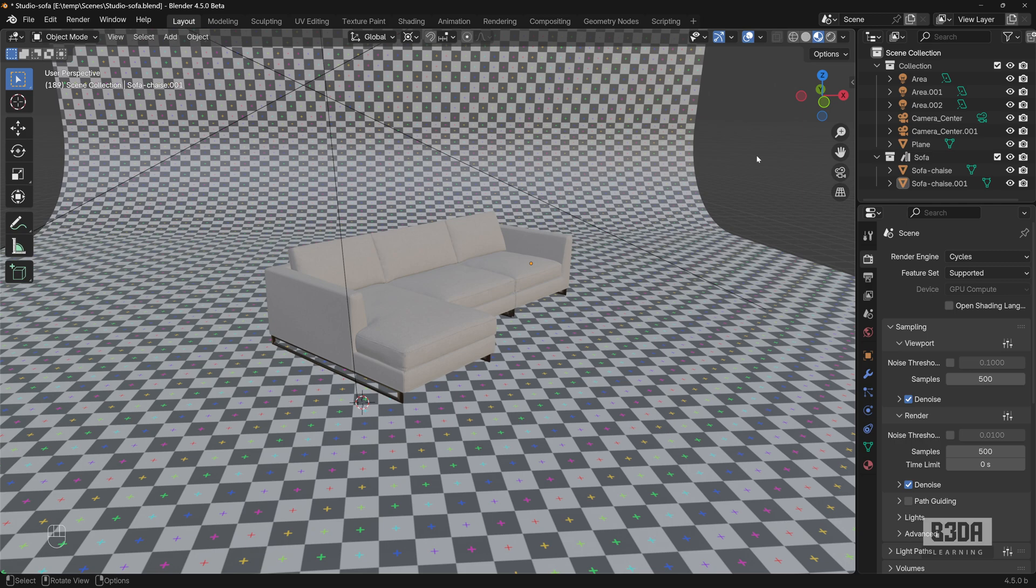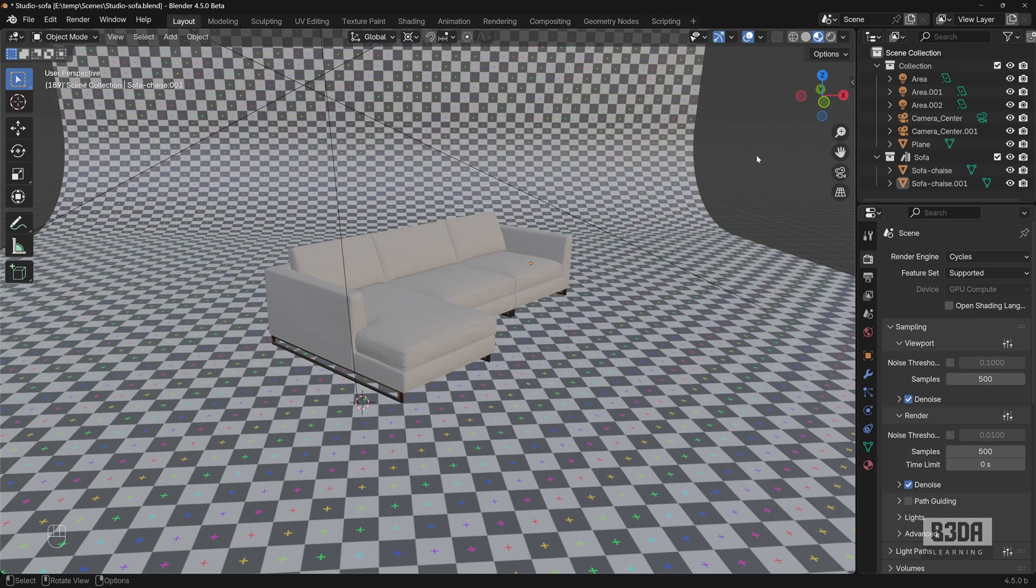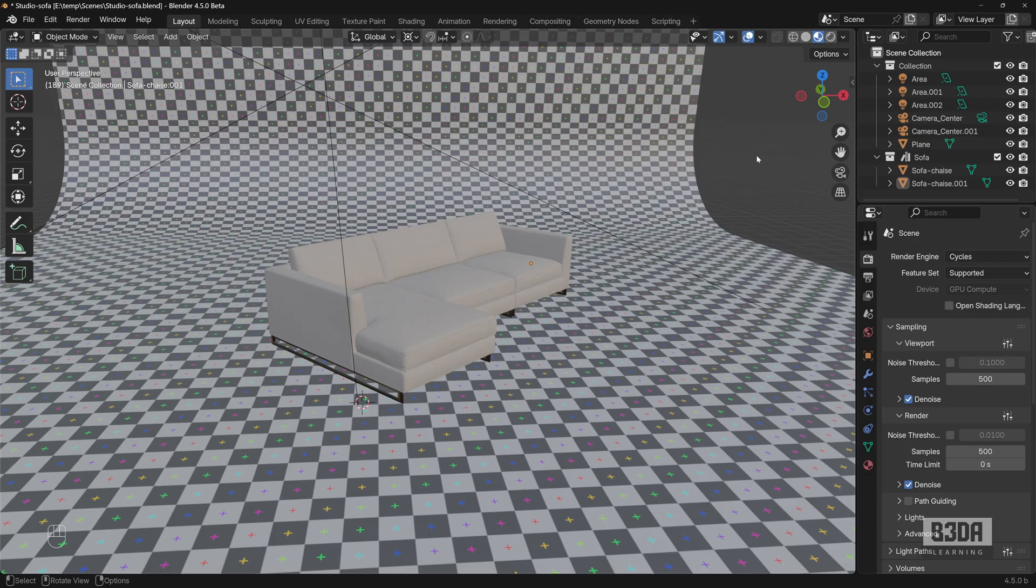Hey, I'm Alan Brito from Blender 3D Architect and welcome to this tutorial about precise 3D transformations in Blender. If you are trying to use Blender for anything related to architecture, engineering, 3D printing, woodworking, anything that requires precise 3D transformations, this tutorial is for you.